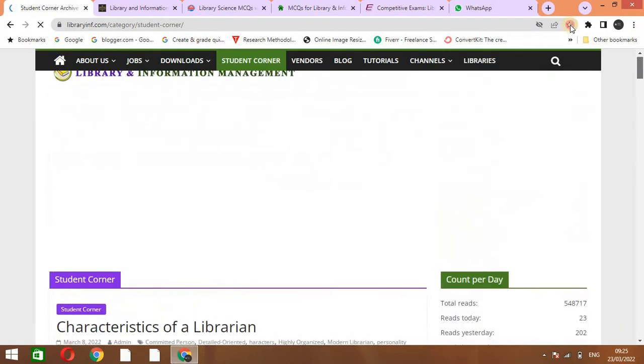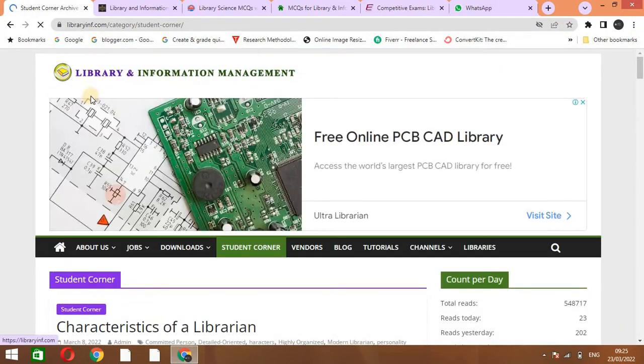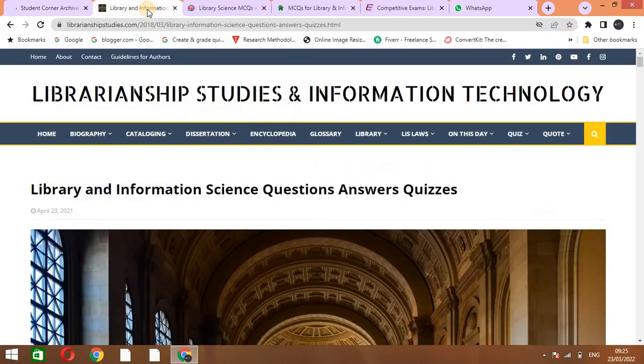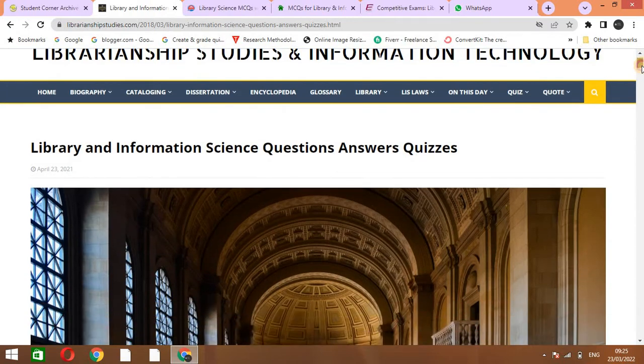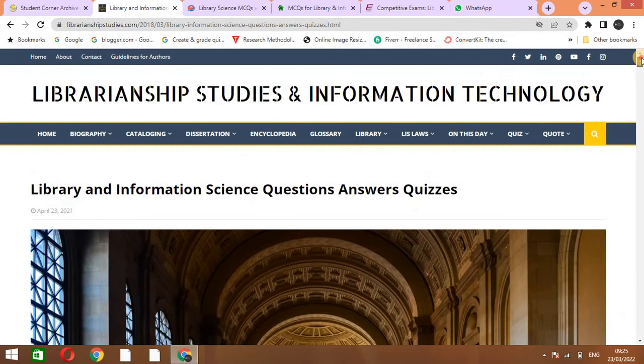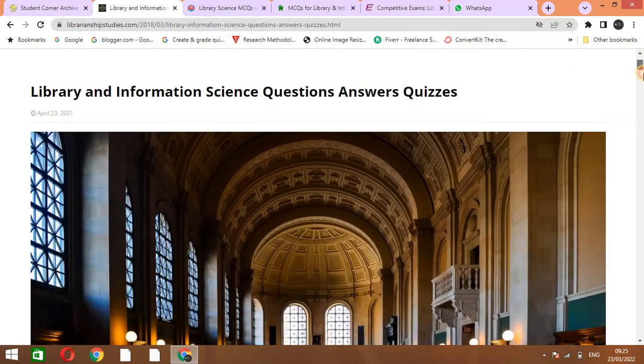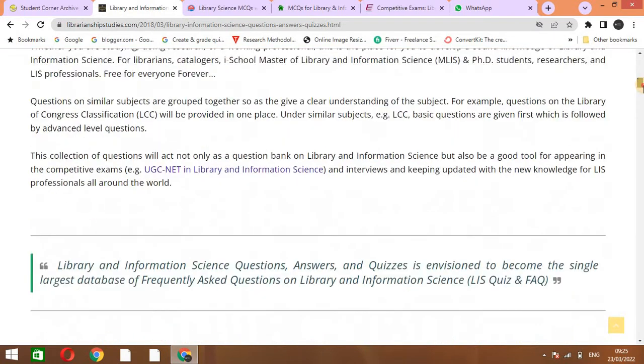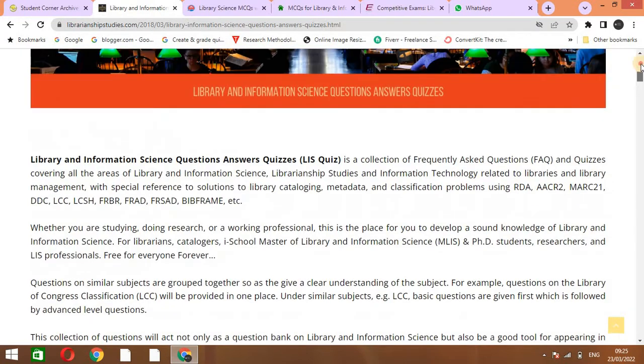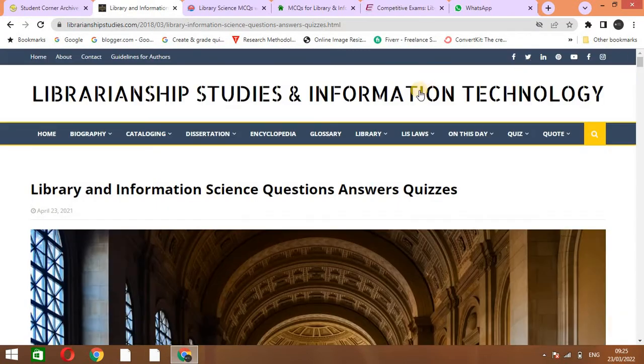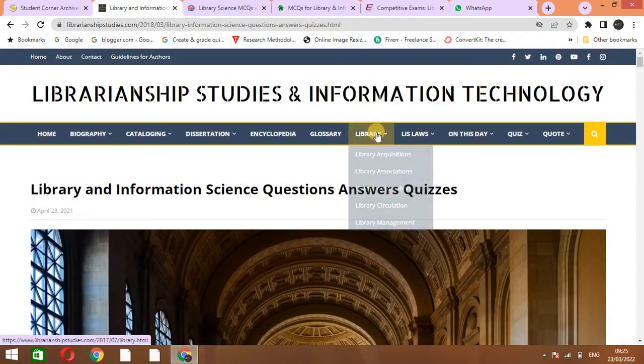The next website is Librarianship Studies and Information Technology. From this website, you can learn the MCQs of different topics. You can explore them one by one.